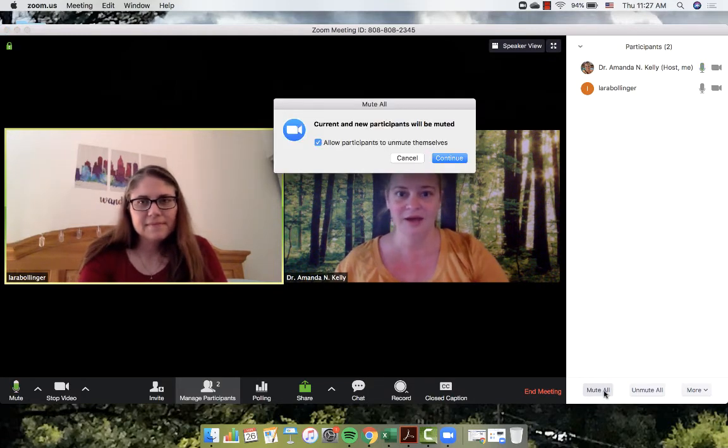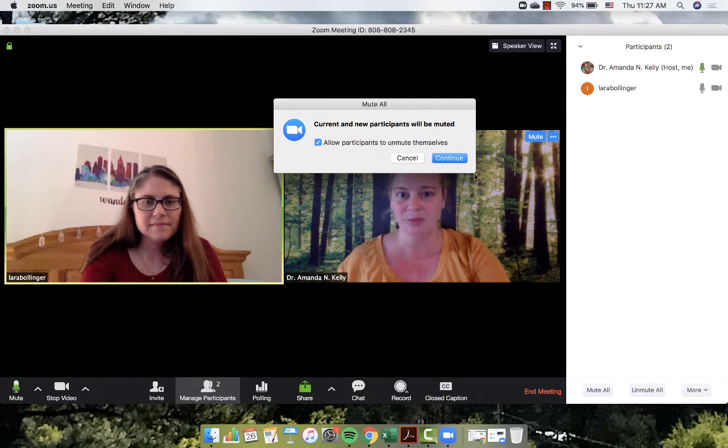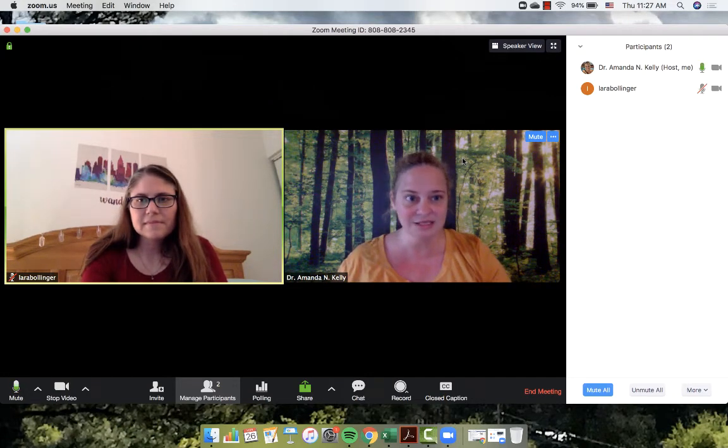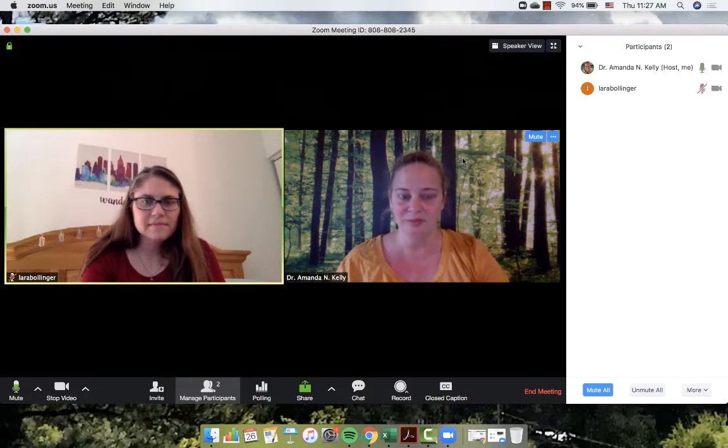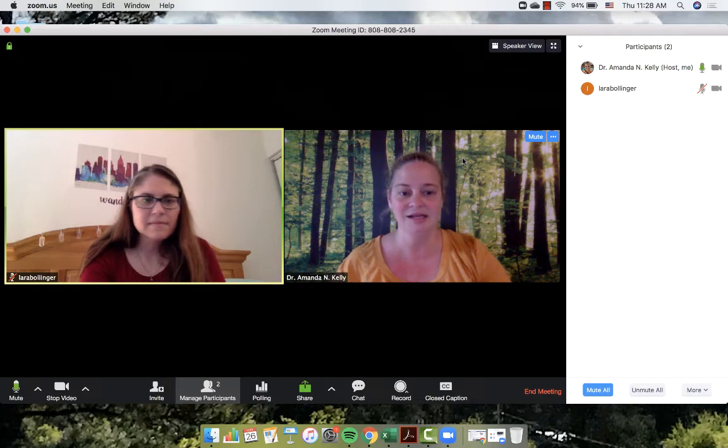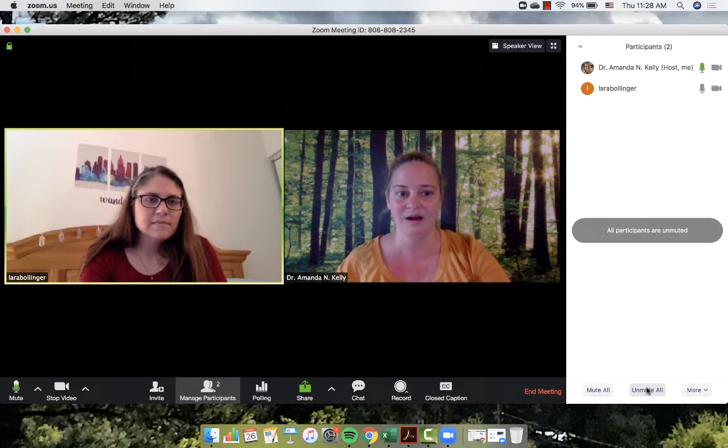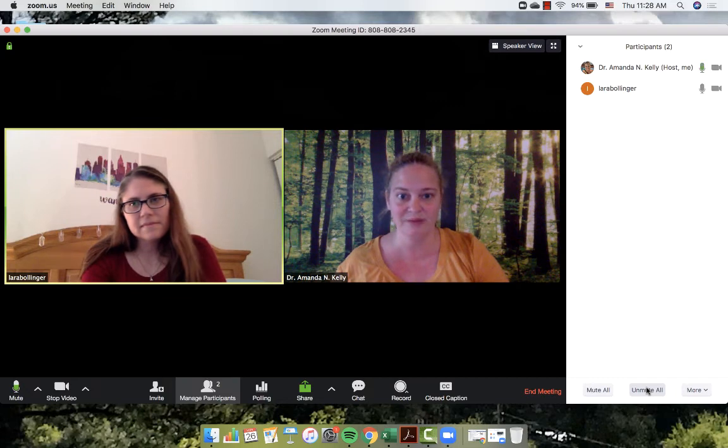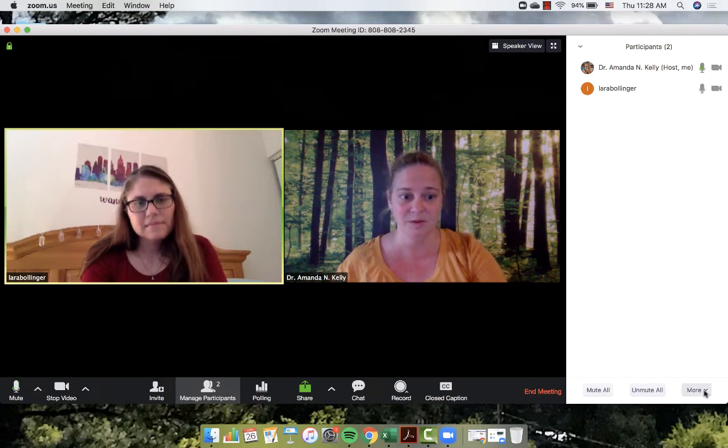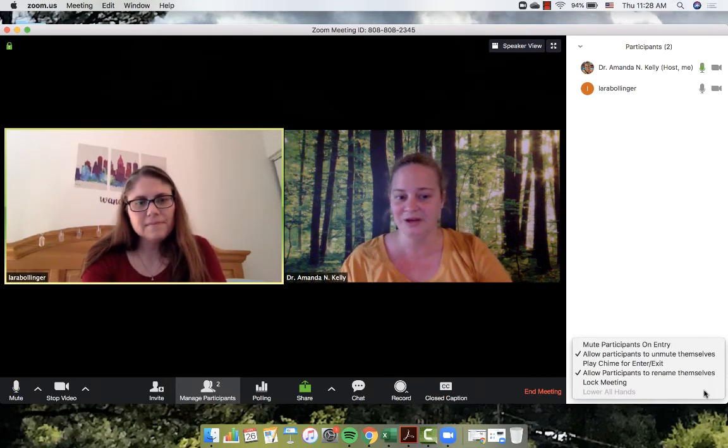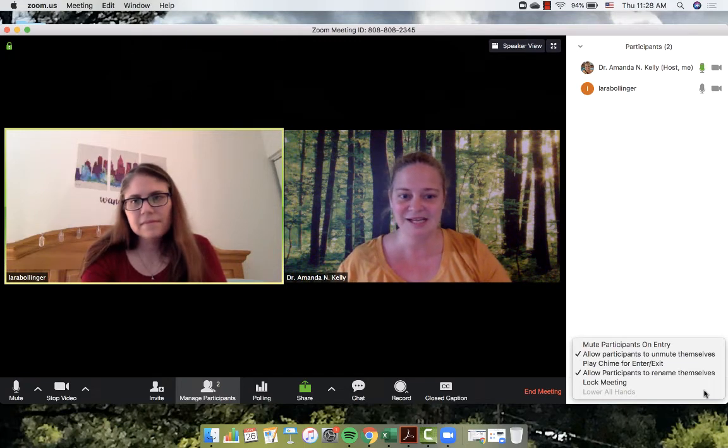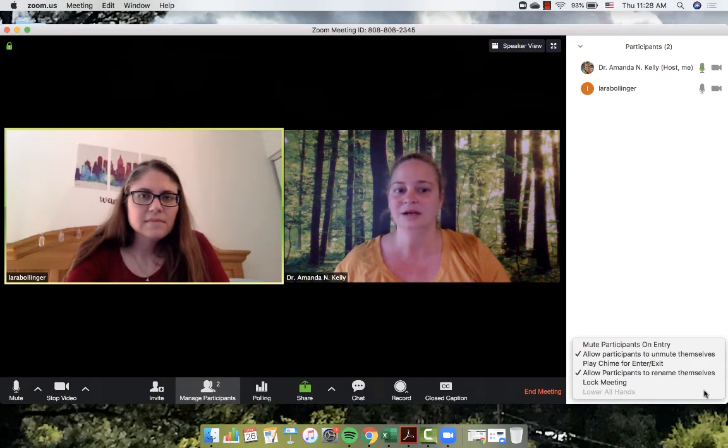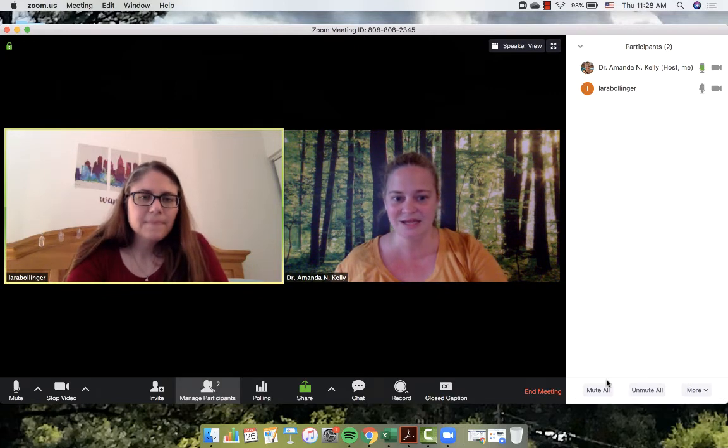I can hit mute all, and now it's telling me current and new participants are going to be muted. That means anyone who joins the call, so Laura is now automatically muted. Laura can unmute herself if I set that setting and that feature. And otherwise it's set to where I have to unmute it as the host. So again, we talked about some of that in the other video as well. So here it is, I just click on more on my end and it shows mute participants on entry, allow them to unmute themselves.